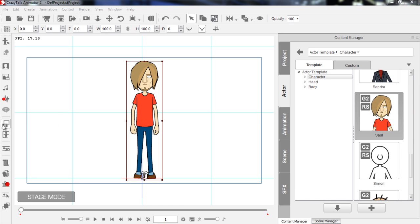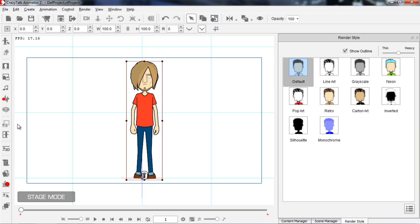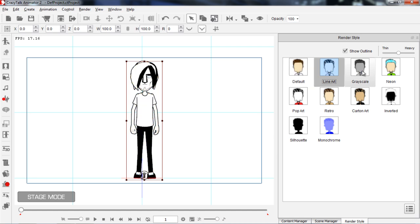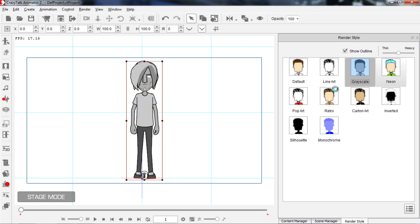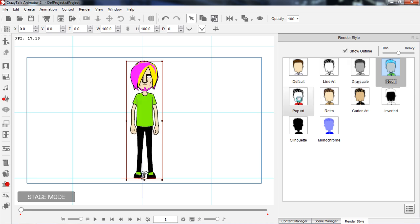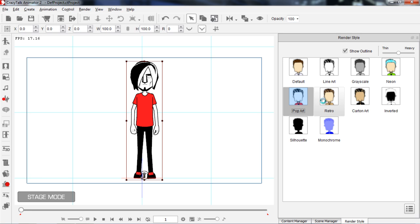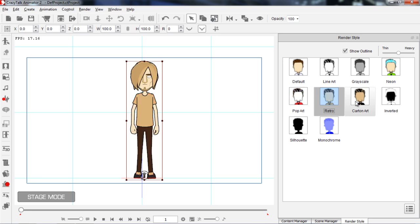The tool is on the left-hand side, you can also use the R hotkey. You can see all these default render styles that come with CrazyTalk Animator 2 — all kinds of cool stuff like line art, grayscale, neon, pop art. You can basically use these to set different moods and have a different feel for your animations.